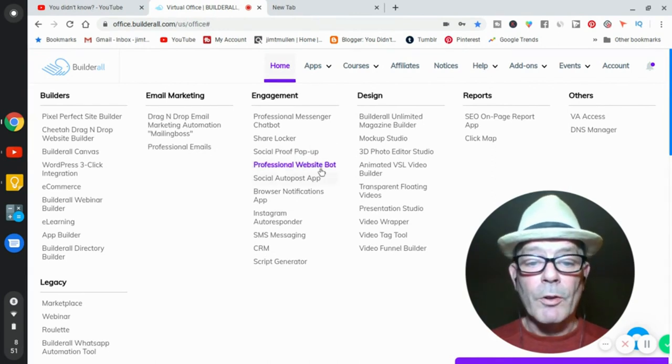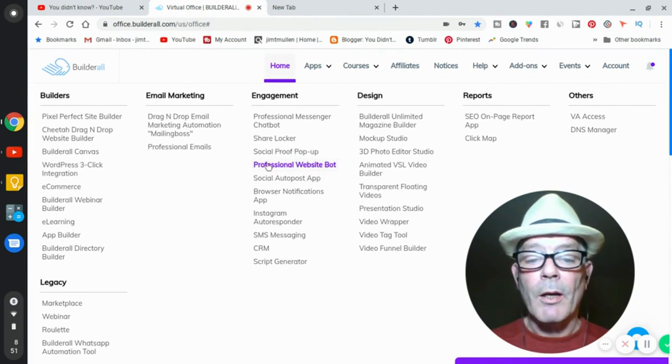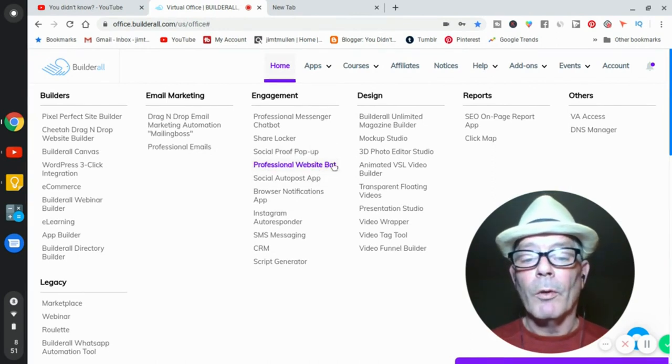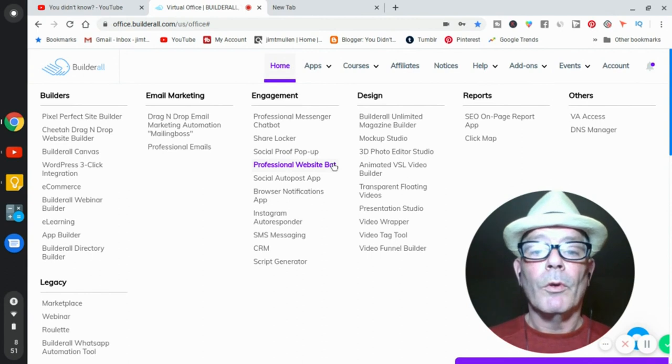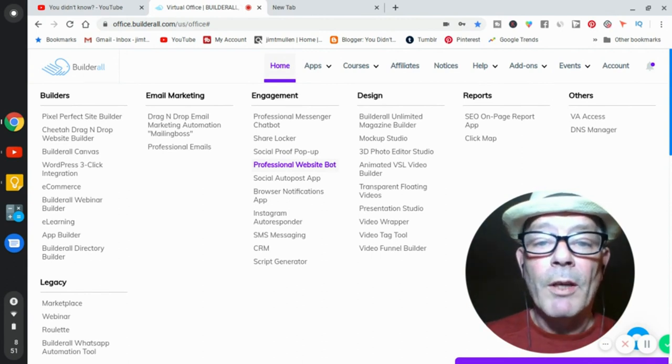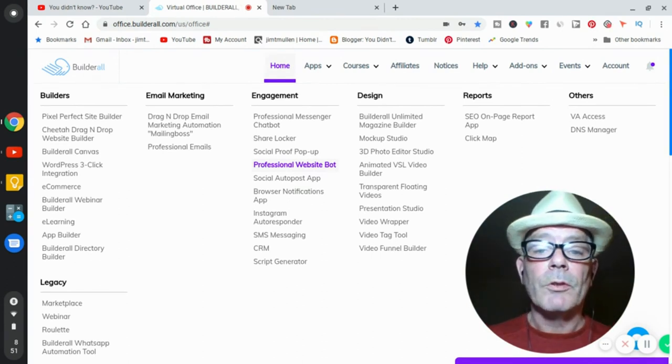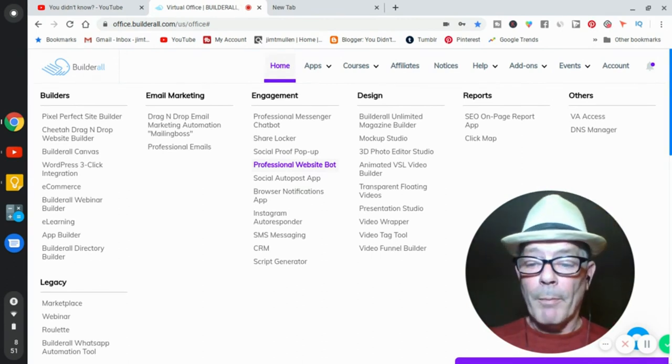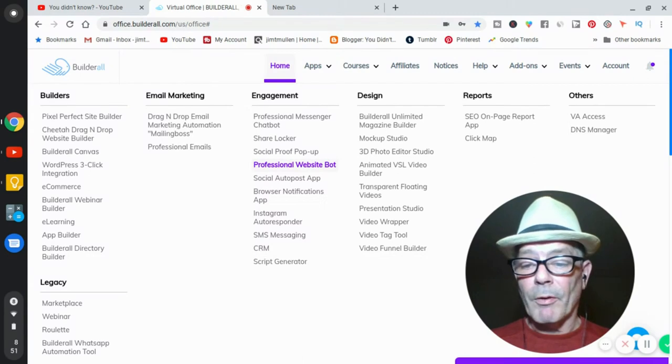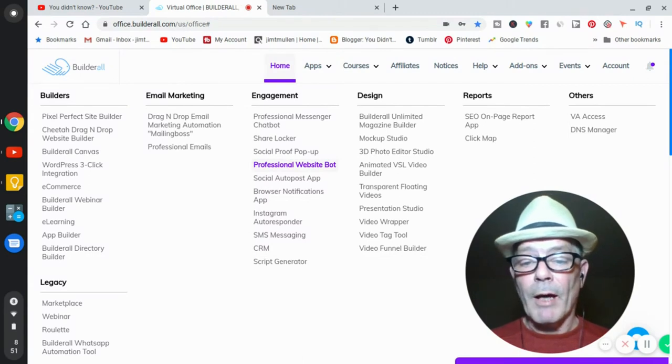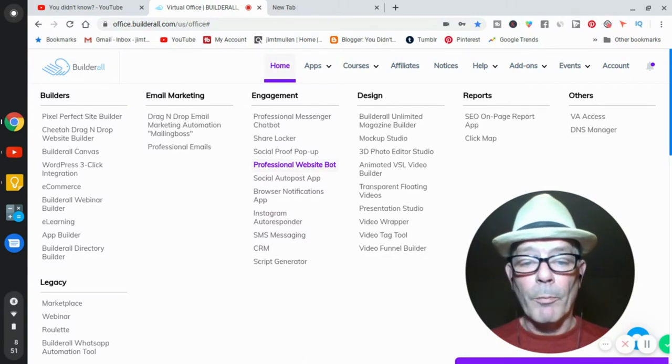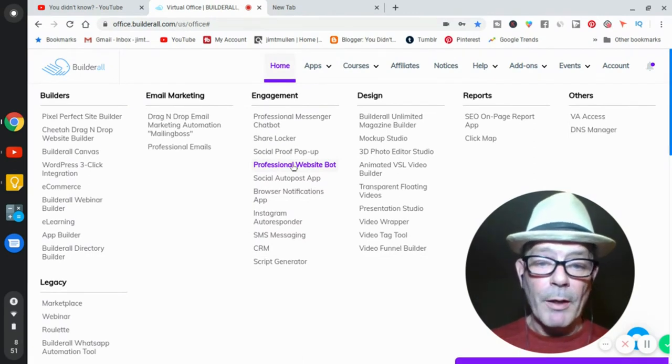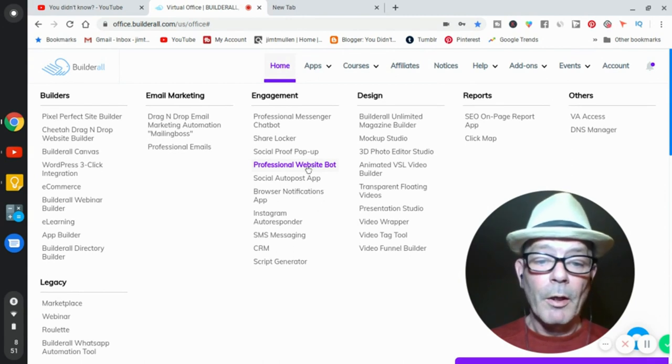Professional website bot. On your website, when people are asking questions on your website, a bot will pop up. You ever have a bot, an interaction that will say, can I help you? That's a professional website bot. It's a robot.